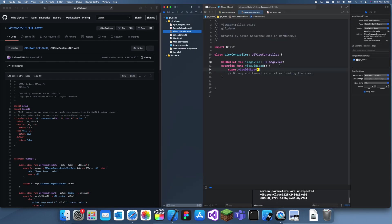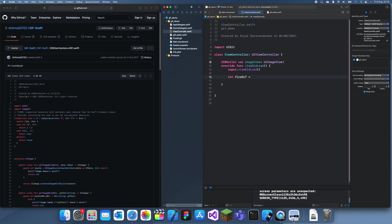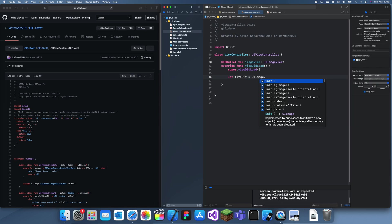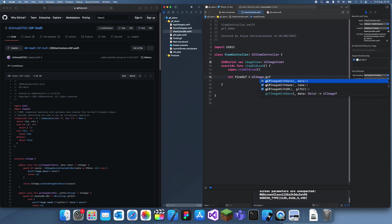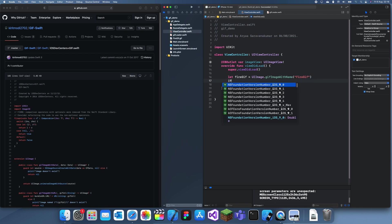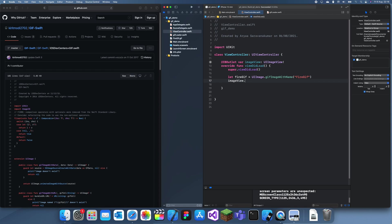Now it's pretty simple. We need to create the GIF object, so: let fireGif = UIImage.gif(name: "fire_gif"). Then we set the image view's image: imageView.image = fireGif.